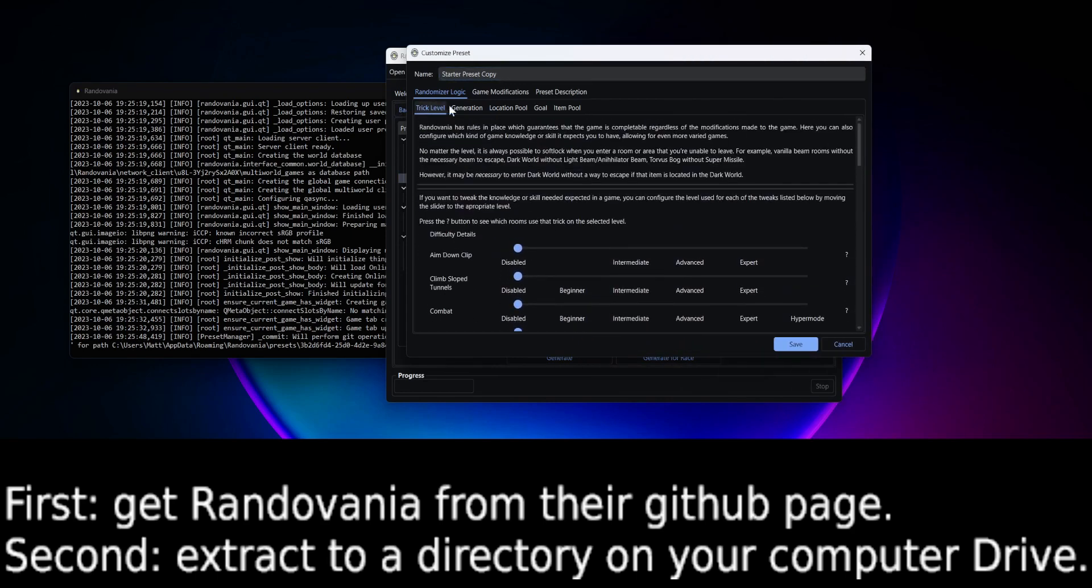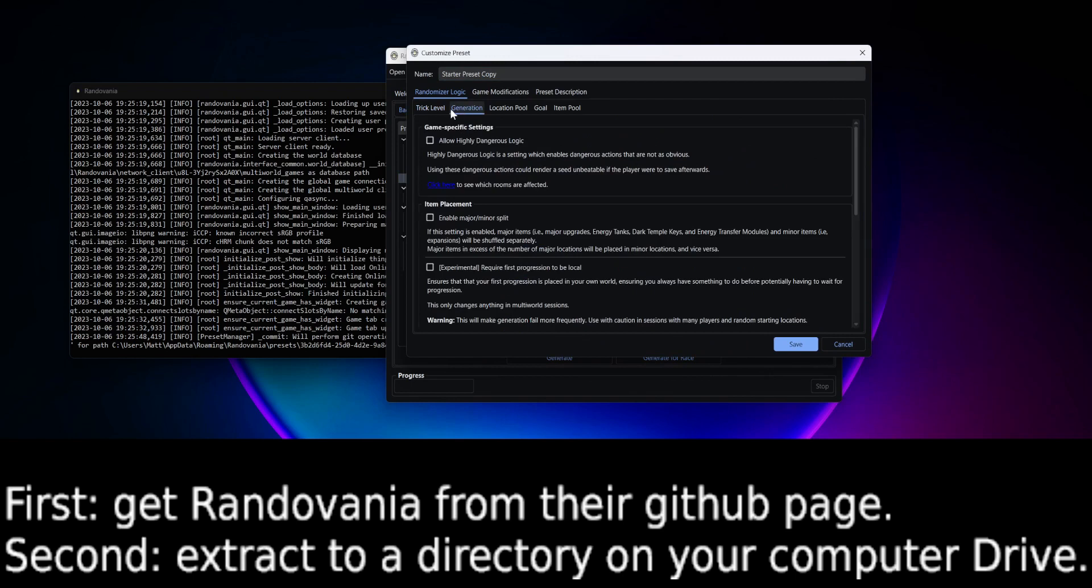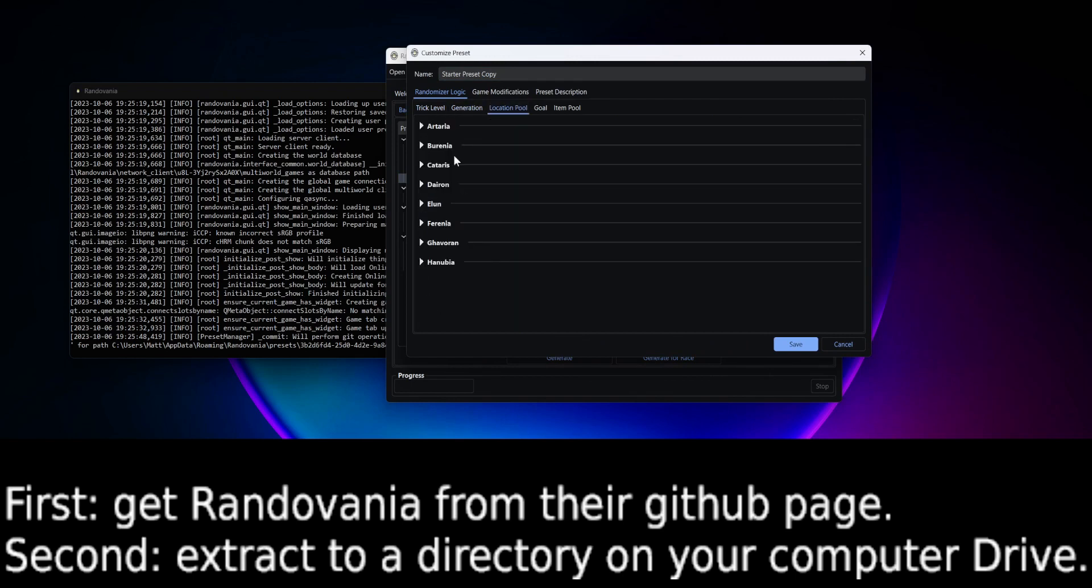This is Tricks. Generation, I mostly never touch it. Location as well.